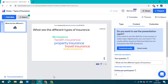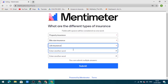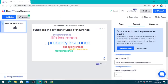Now using a different account, another student can write different types of insurance and submit. You can see 'property insurance' appears and 'life insurance' is growing bigger. This happens because when multiple students write the same answer, the word grows bigger and bigger, showing which answers are most common.